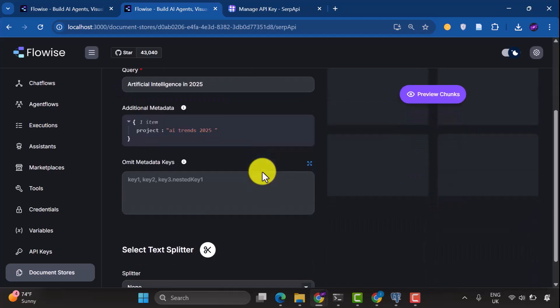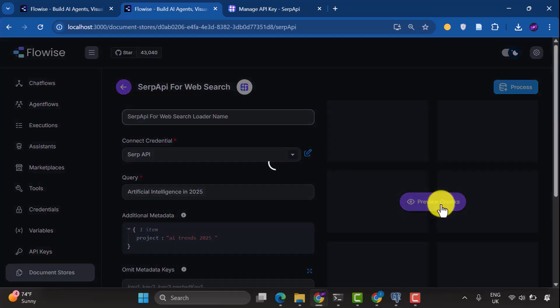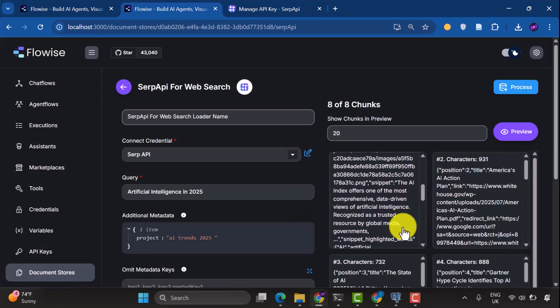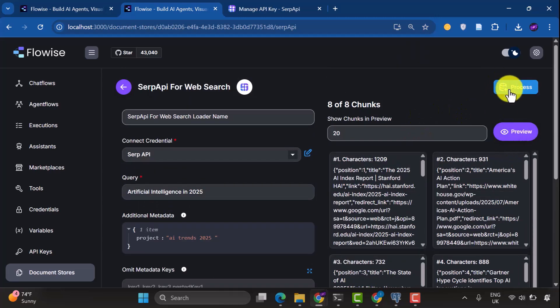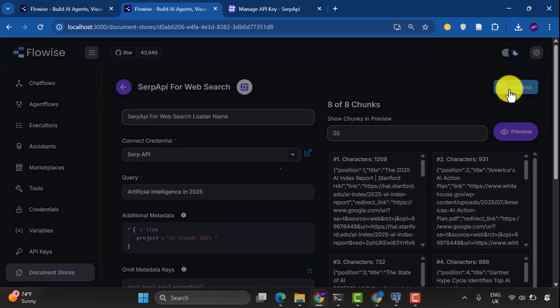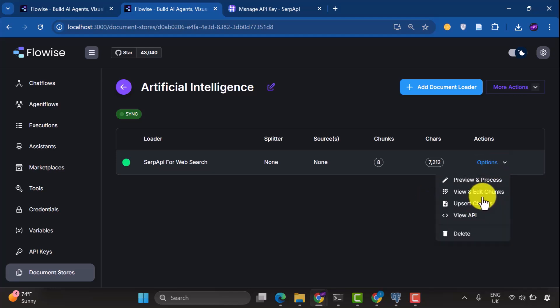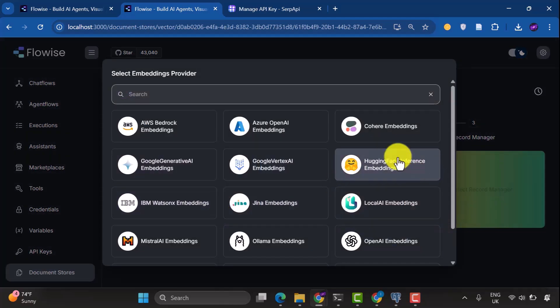Next thing we'll do is click Preview Chunks. This lets you see how your data will be split into smaller pieces. You see we have 8 chunks. Now we can go ahead and click Process, afterwards we refresh, and you can see we have the chunks here. So under Options here, we go to Upsert Chunks. I'm going to select our Embeddings. We want to use Cohere Embeddings.